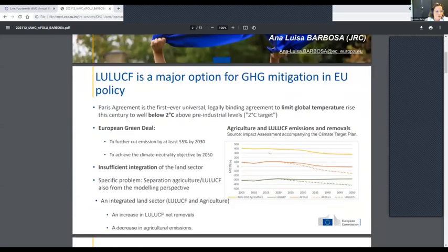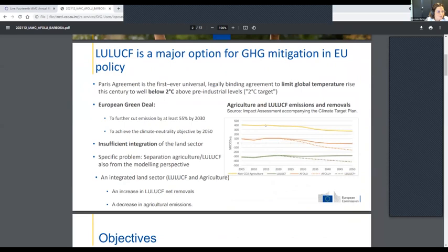You are all familiar with the Paris Agreement, which is the first ever universal legally binding agreement to limit global temperature to well below two degrees. The European Commission adopted in 2019 the European Green Deal, which aims to further cut emissions by at least 55% in 2030 and to achieve climate neutrality by 2050.